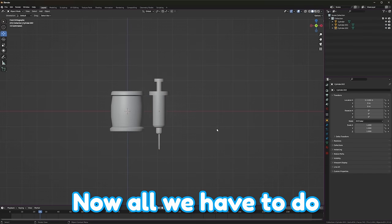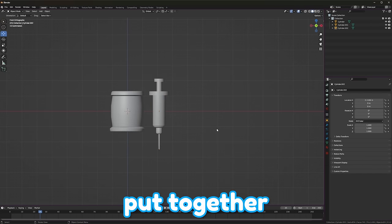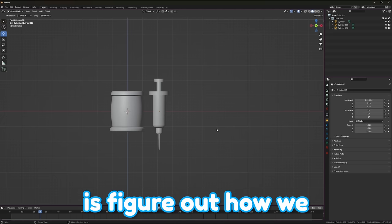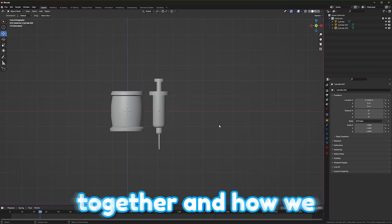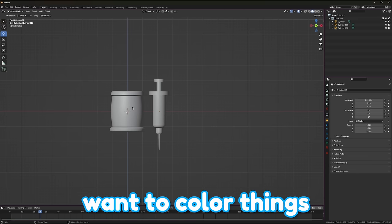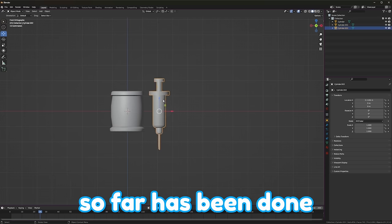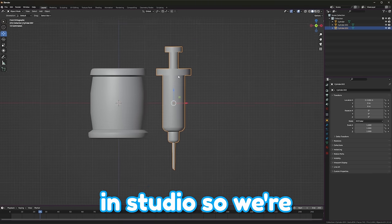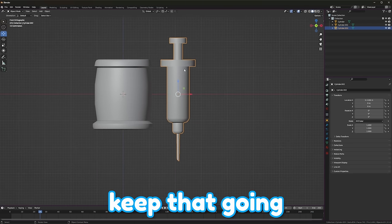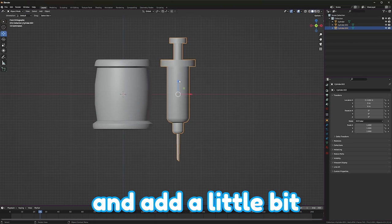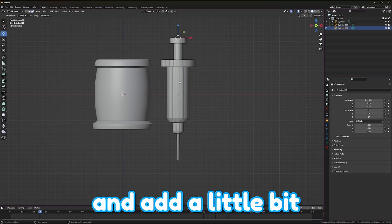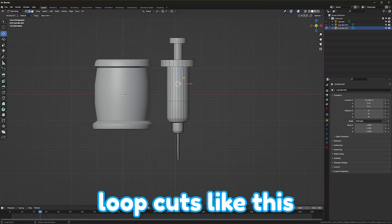Let's unhide this, and let's take our needle to one of the sides. Now, all we have to do, since we have our idea put together, is figure out how we want everything to sit together, and how we want to color things. All of this commission so far has been done in studio, so we're going to keep that going.